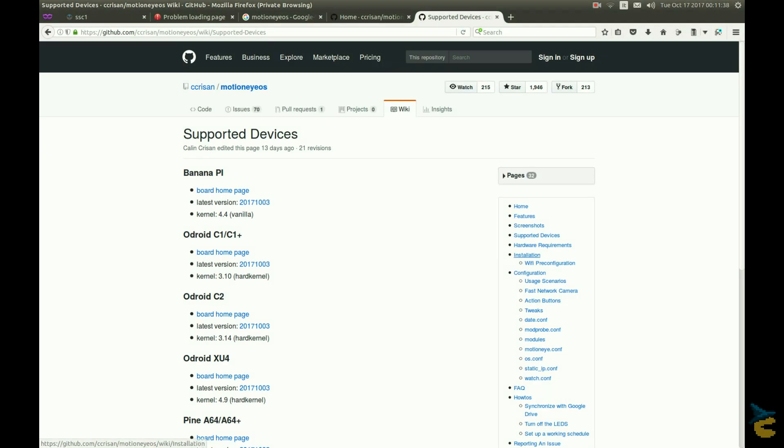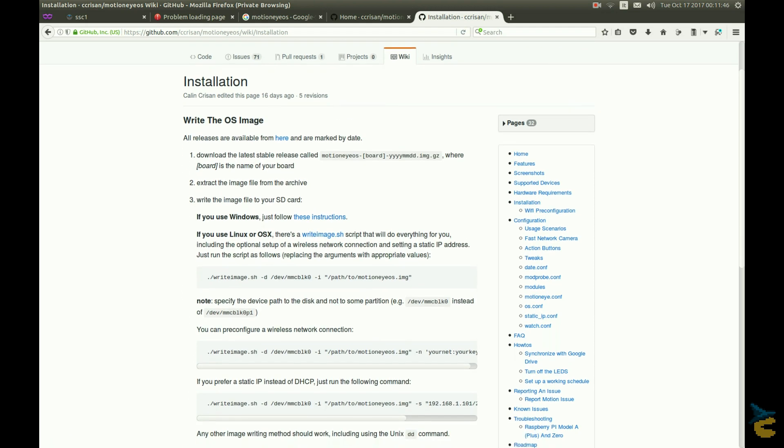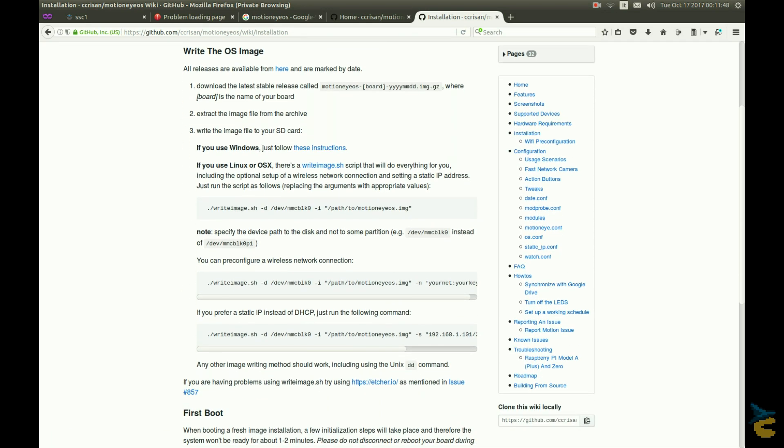And the only software we need is a custom Linux distribution called MotionEyeOS, link in the description. Just download the image version for your hardware and get the right image script, then follow the clear installation instructions. Can't go wrong.